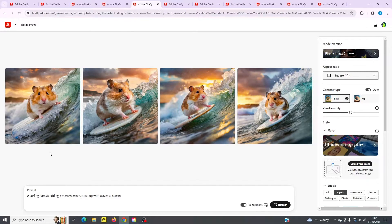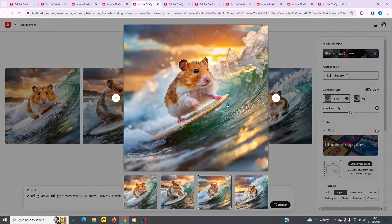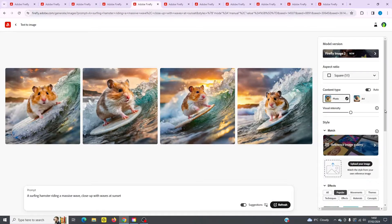Over here we've got a surfing hamster riding a massive wave close up with waves at sunset. This one is great — I really like this one. I'll keep that one. This is also set to the photo content type.